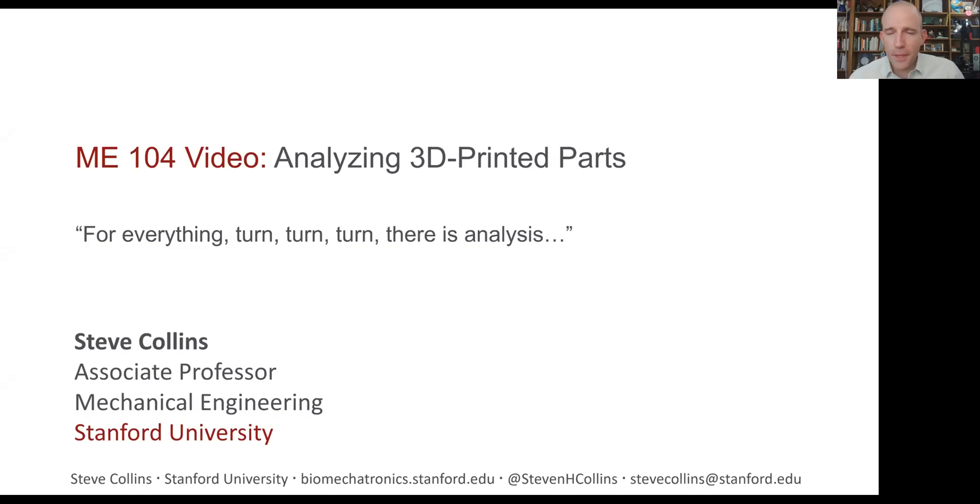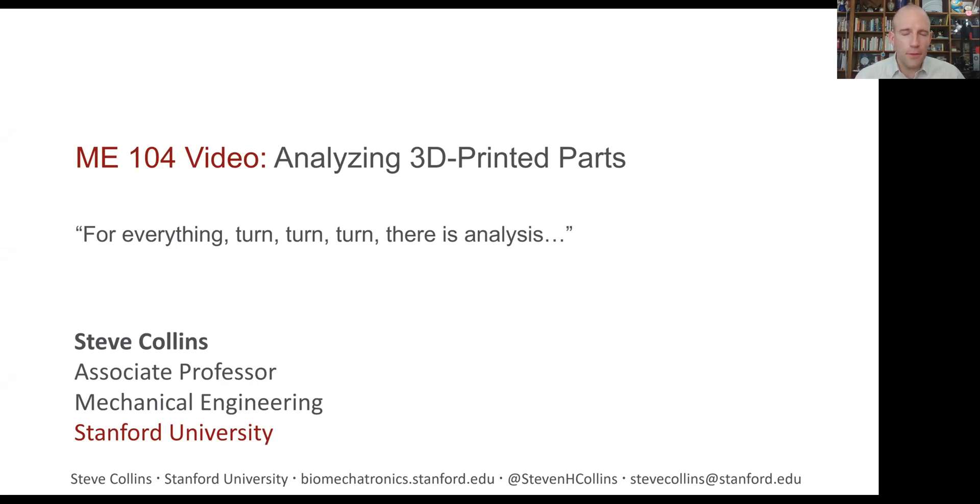Welcome back to Mechanical Systems Design. In this video, we're going to talk about how to analyze parts manufactured by 3D printing.